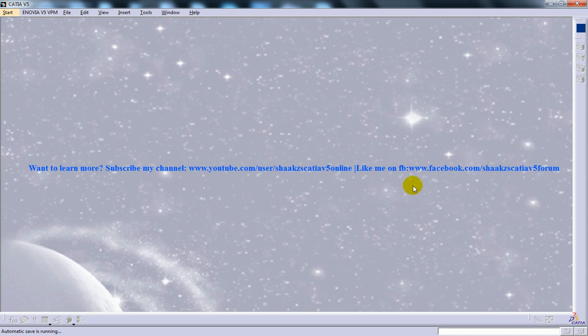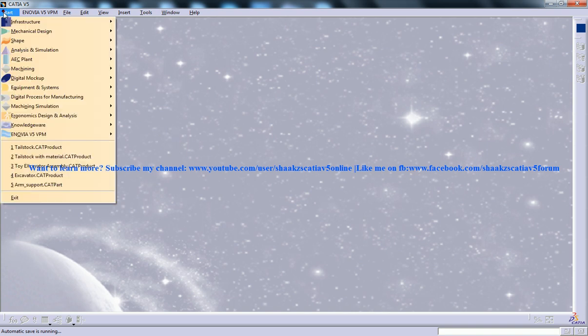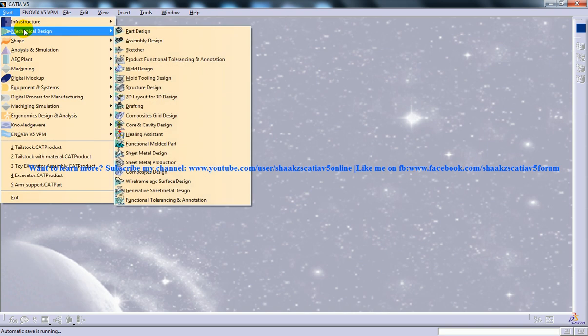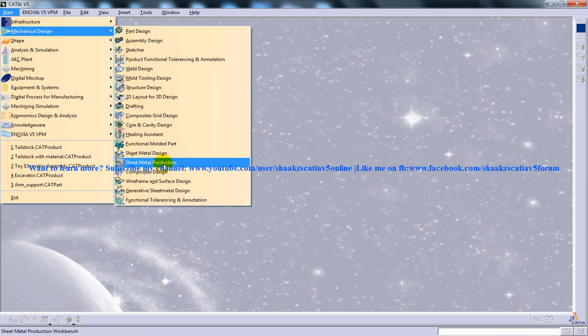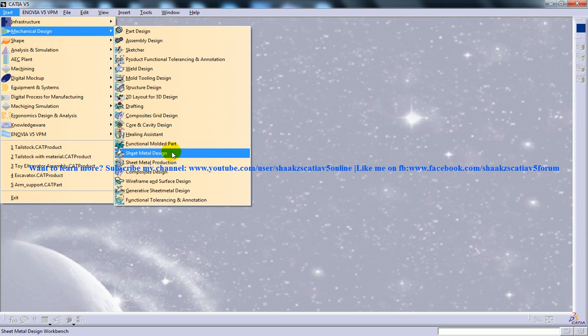This technique of invoking start mechanical design and drafting is utilized when you already have a part or assembly file open in a separate window and you want to generate the drawing views for the part or assembly.